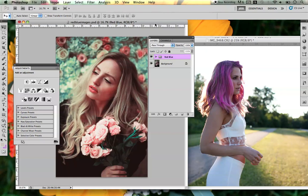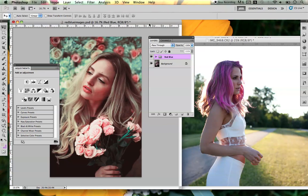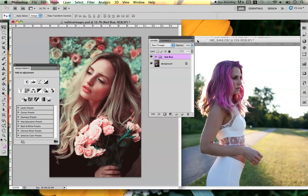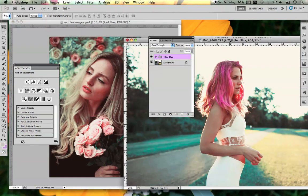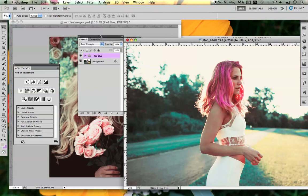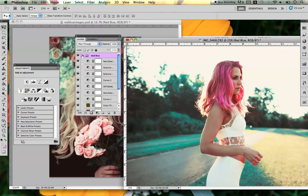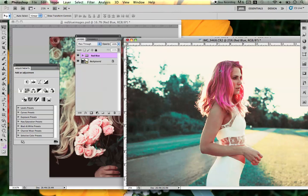Now all you have to do — and this works best if there's no application frame — just take the image that you want to apply it on, which is this image right here, and all I'm going to do is simply drag this group into this image, and it will apply it automatically. And as you can see, I transferred those layers onto this image, and I'm going to do that one more time.